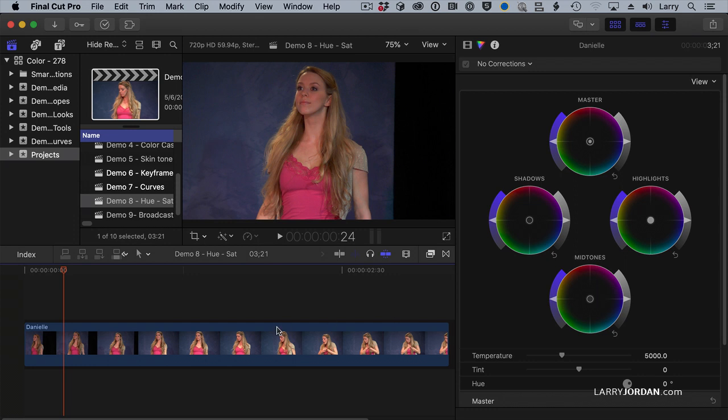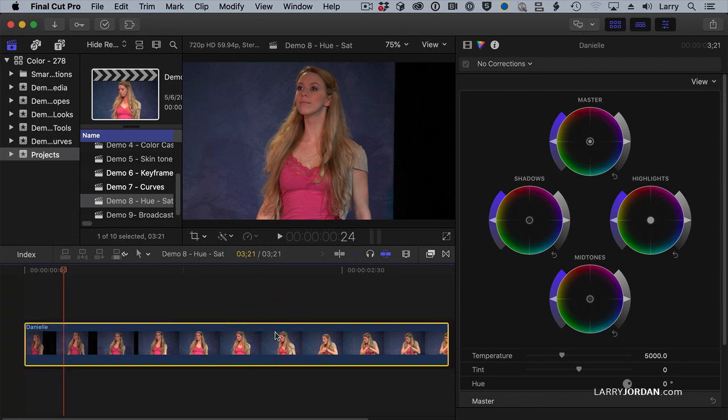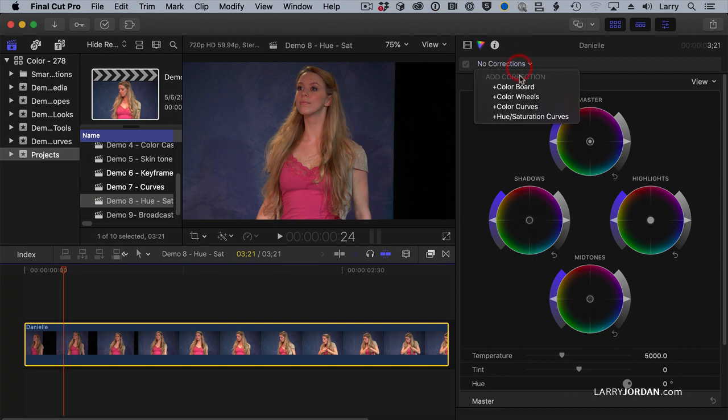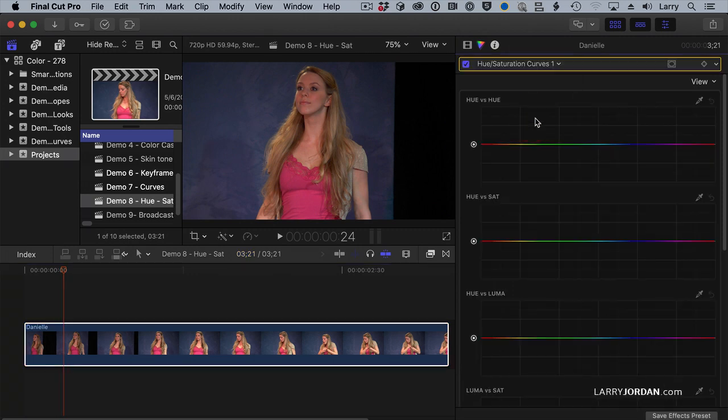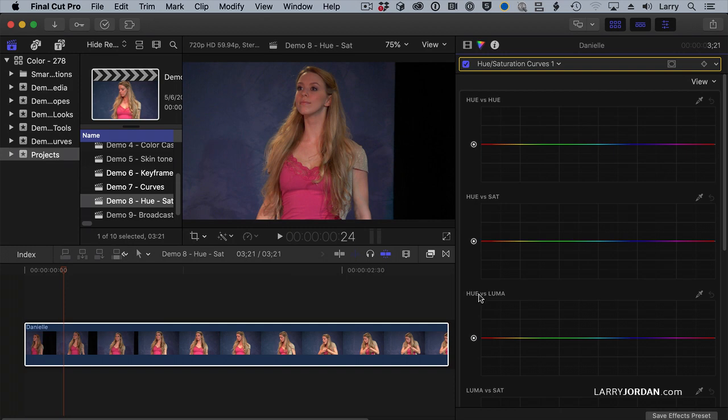Again, select the clip. It starts with everything. Select something and do something to it. And we're going to go to a correction section called hue saturation curves. This allows me to find a hue, change it to a different hue. Find a hue, change its saturation. Find a hue, change its luminance. Let me show you how this works.